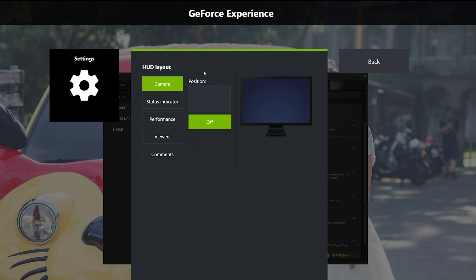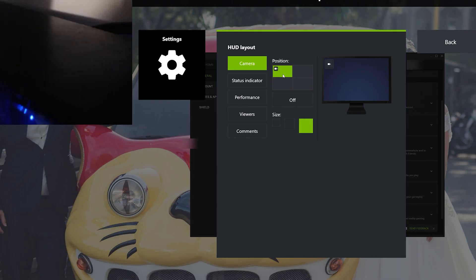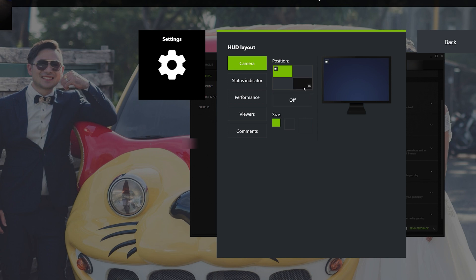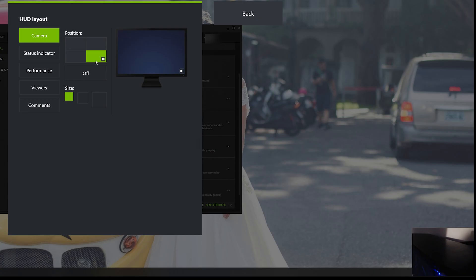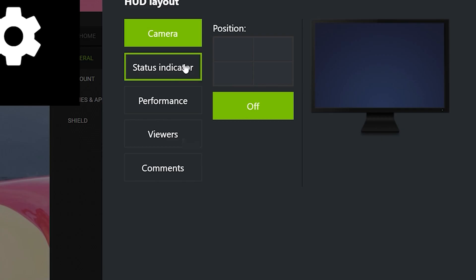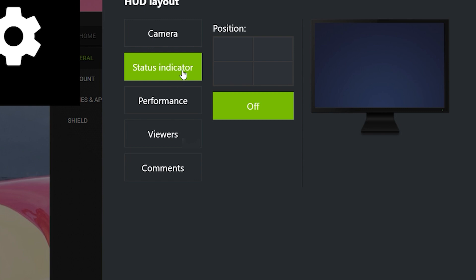HUD Layout is a very useful option especially if you're streaming gameplay. You can go into Camera here and set the position of the webcam overlay — for example, to the upper left side — and you can even manage the size of it. Of course a large camera overlay is probably a distraction, so more than likely you'll want it small, or placed in the bottom right corner where it doesn't interfere with your screen.